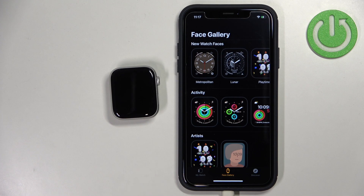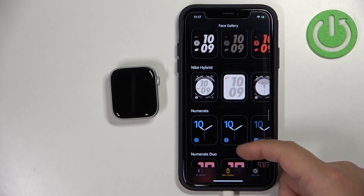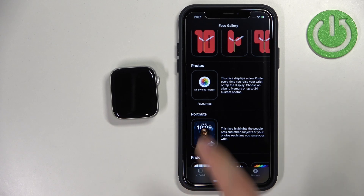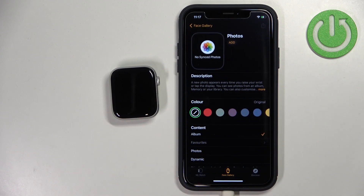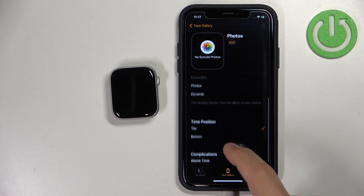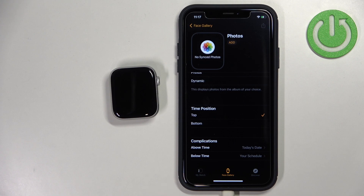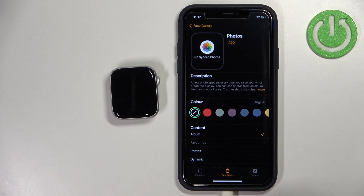This should open the list of different watch faces. Scroll through this list and find the category called Photos right here, then tap on the Photos watch face. Right here we can customize the watch face — we can change the color, add content, change the time and time position, and also the complications and widgets.